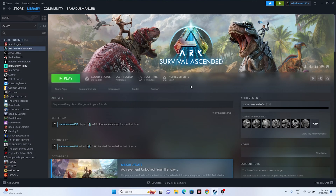Hello guys, welcome back to the Gaming Flow. In this video we're going to talk about how to fix ARK Survival Ascended crashing issues — it is not launching or won't launch, freezing, stuttering, lagging, low FPS drop, stuck on loading screen, or black screen issue, which is happening for many users. Let's dive into the workarounds.